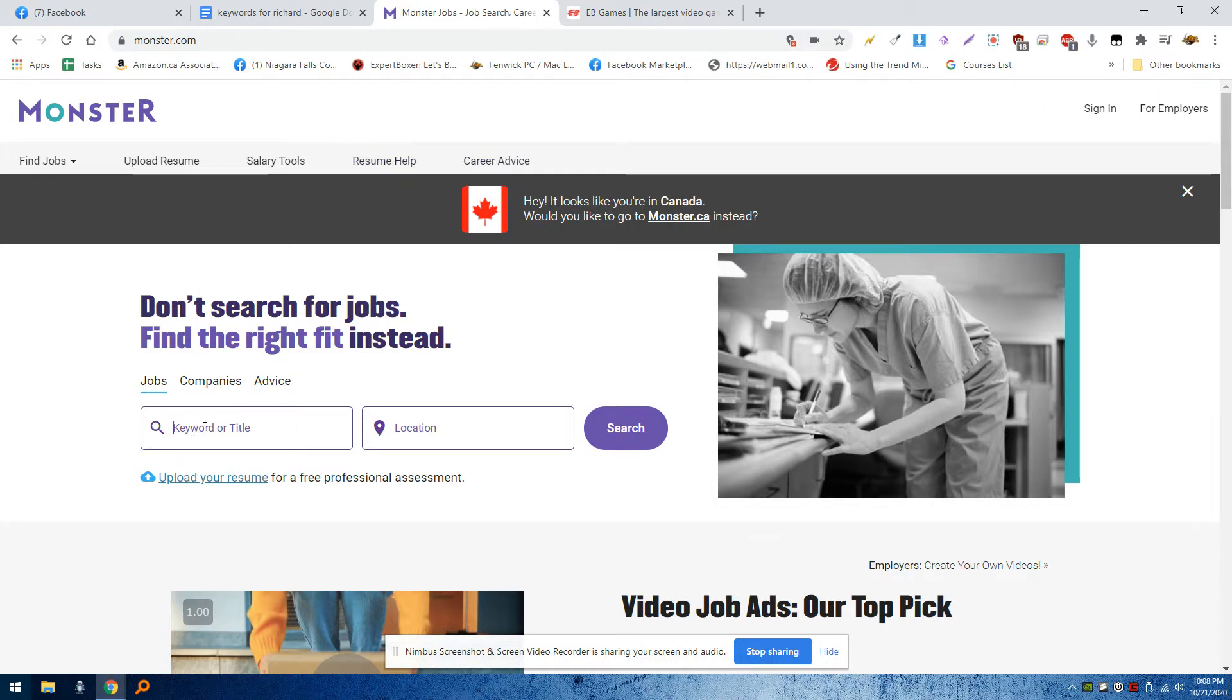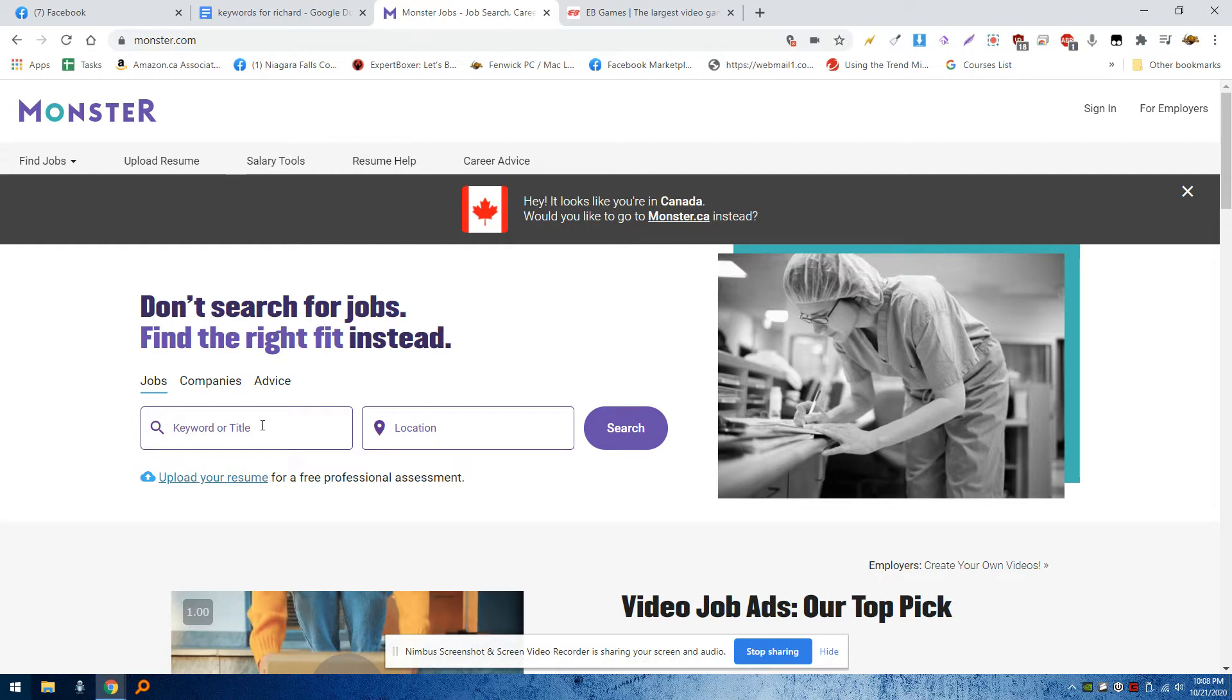If you notice here where it says keyword or title, people will go in and look for jobs. But also if you log in as a business owner, you can search for candidates by keyword if you have the pro version. A lot of the job sites offer that.